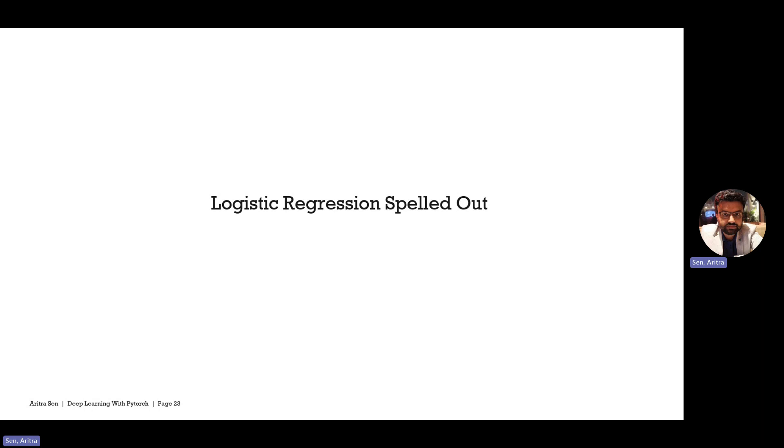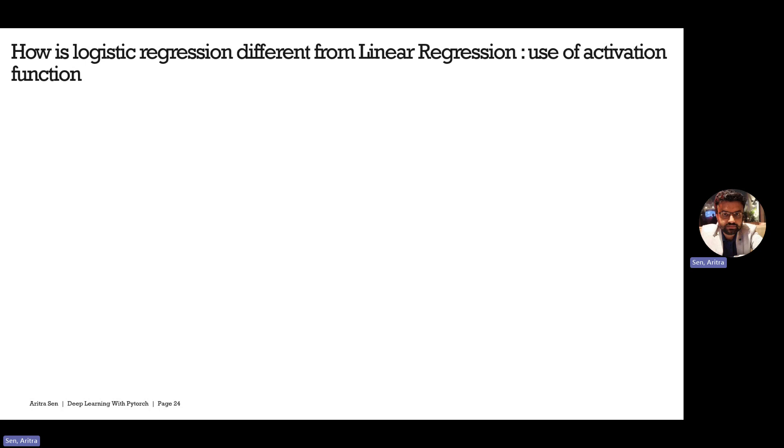Hello, all. Welcome to the sixth episode of this Deep Learning with PyTorch series. In the last few videos, we looked into the math behind linear regression and how gradient descent works in terms of linear regression. We also did the code implementation from scratch using NumPy for linear regression. In the next few videos, we will see how the math works for logistic regression and how logistic regression is different from linear regression. We will also do the code implementation from scratch for logistic regression. Now let's get started.